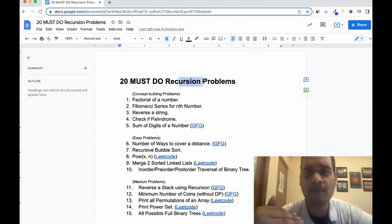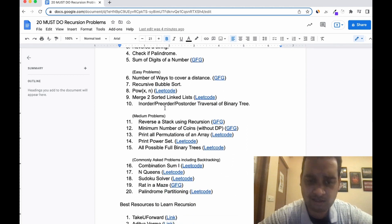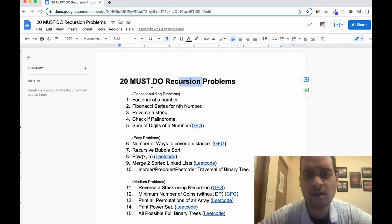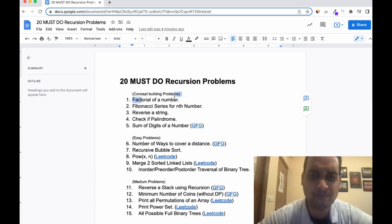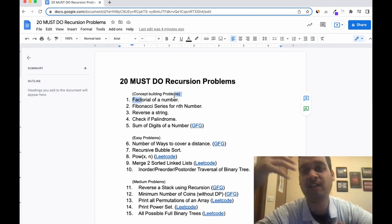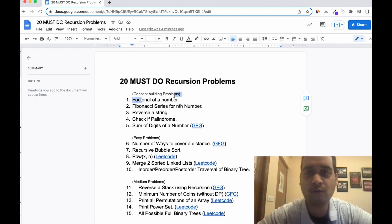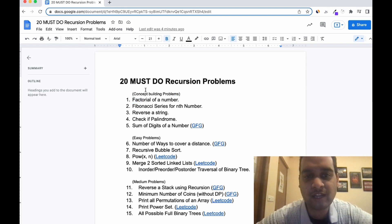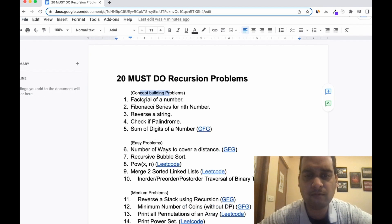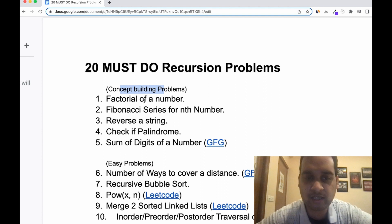Very few developers or engineers are able to visualize recursion properly, which is why I created this list. It covers almost all topics where recursion applies in a structured manner. Even if a problem like factorial seems very simple, you have to understand how you visualize recursion. Because once you move to advanced recursion or memoization in DP, you need that foundation. Focus on these concept building problems and take your time.